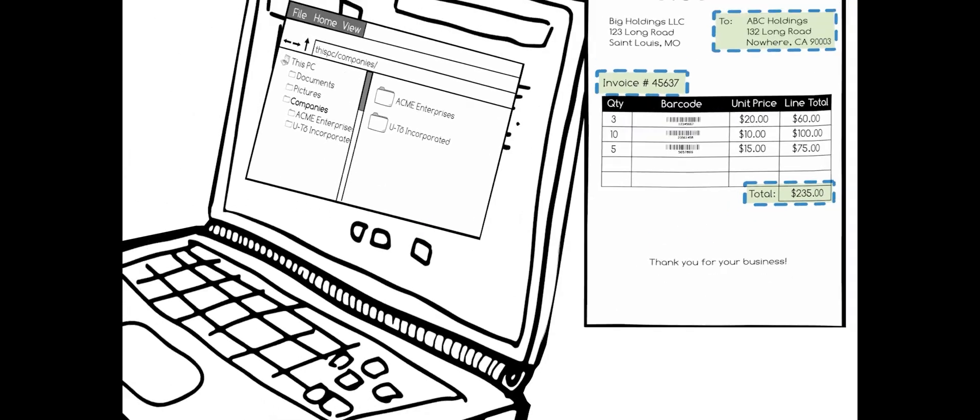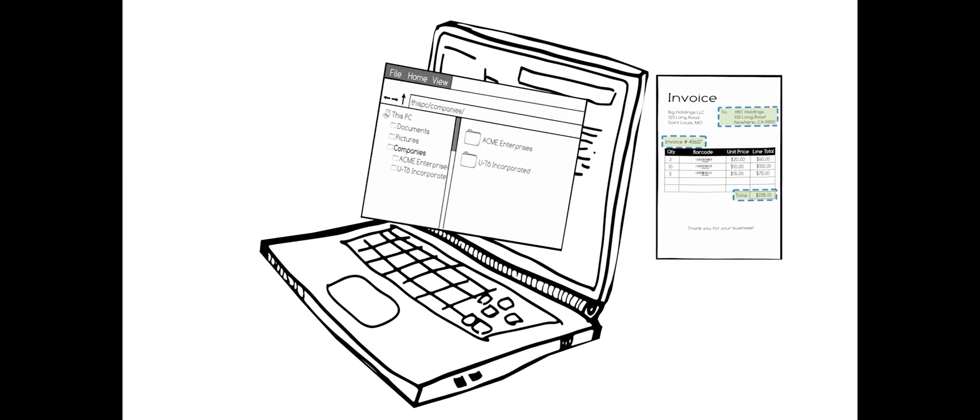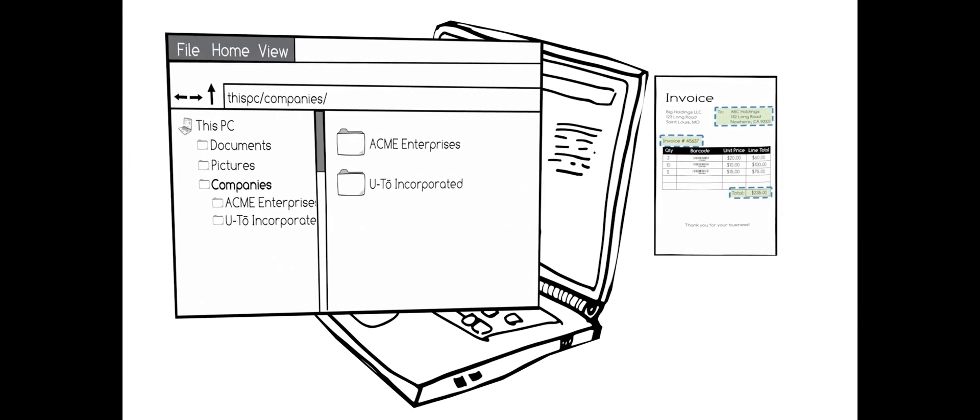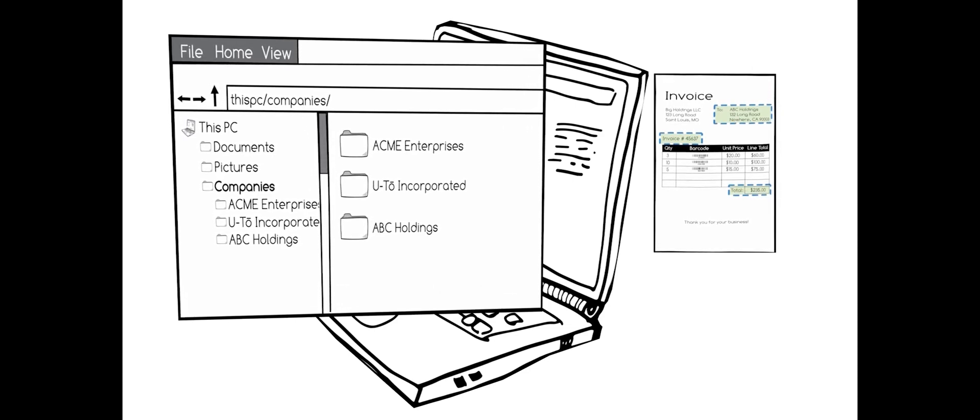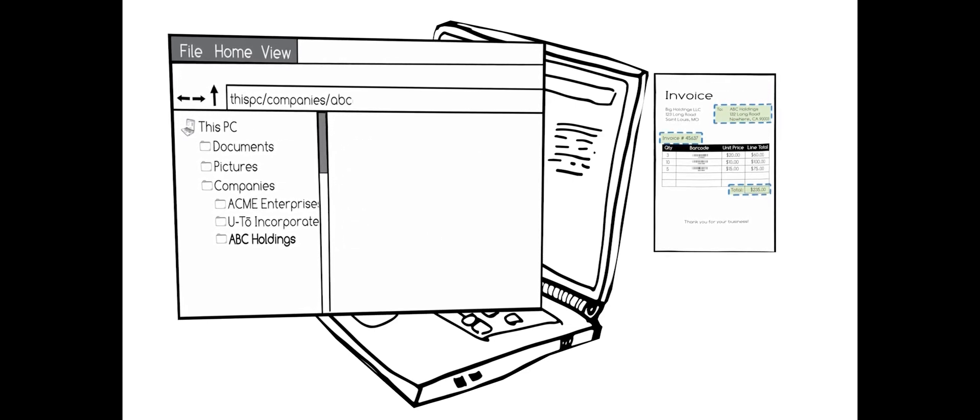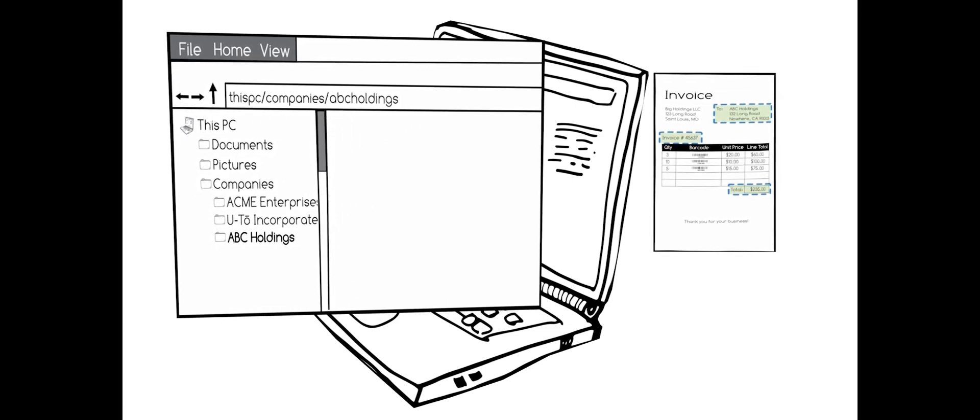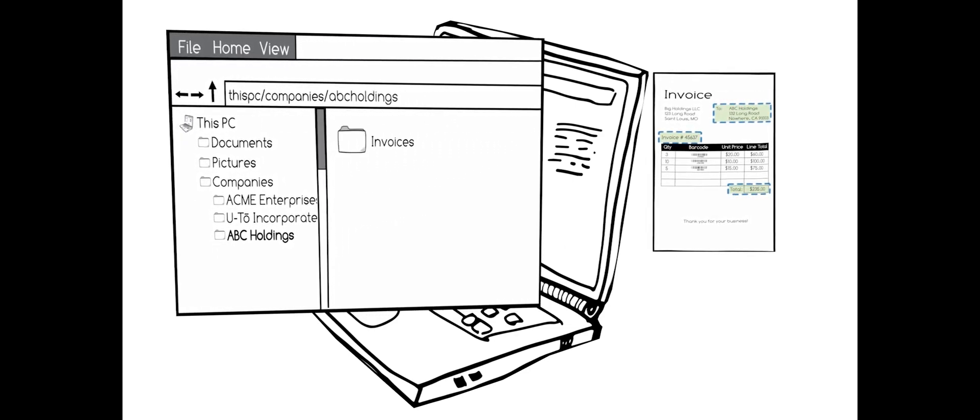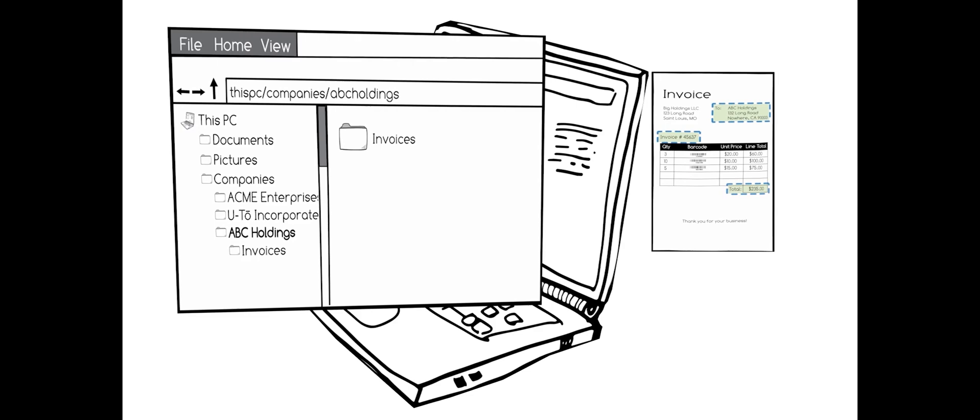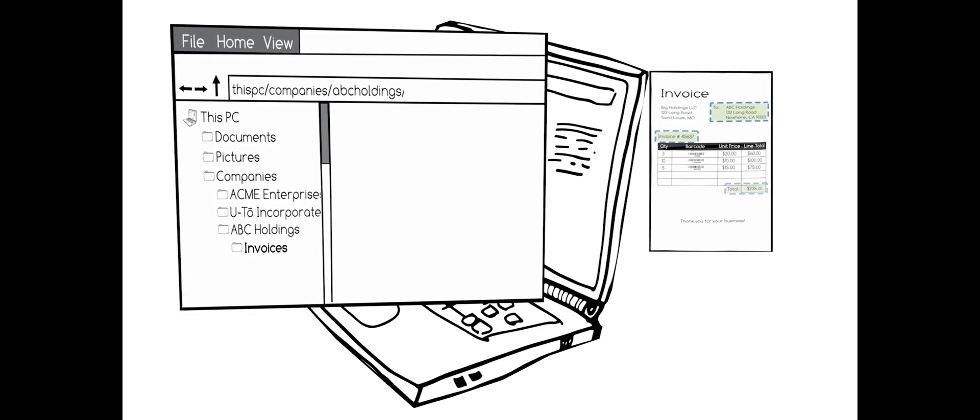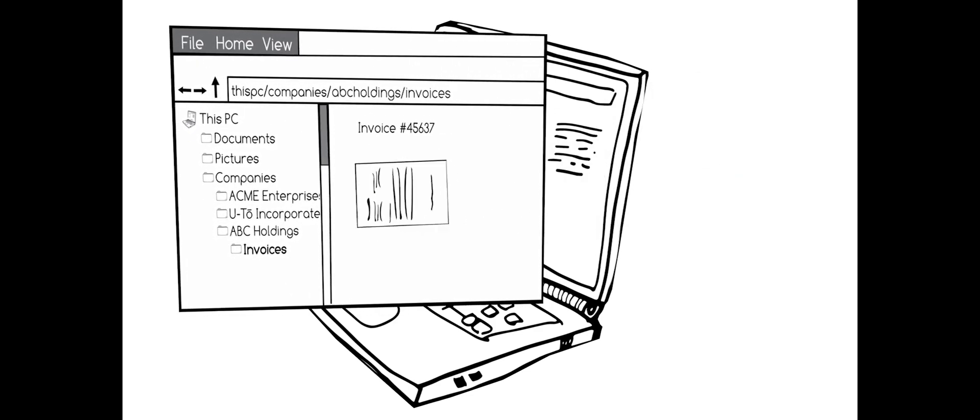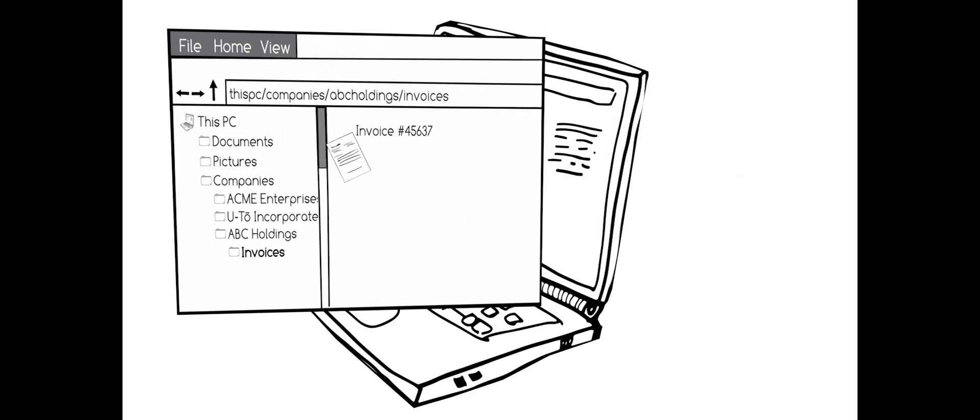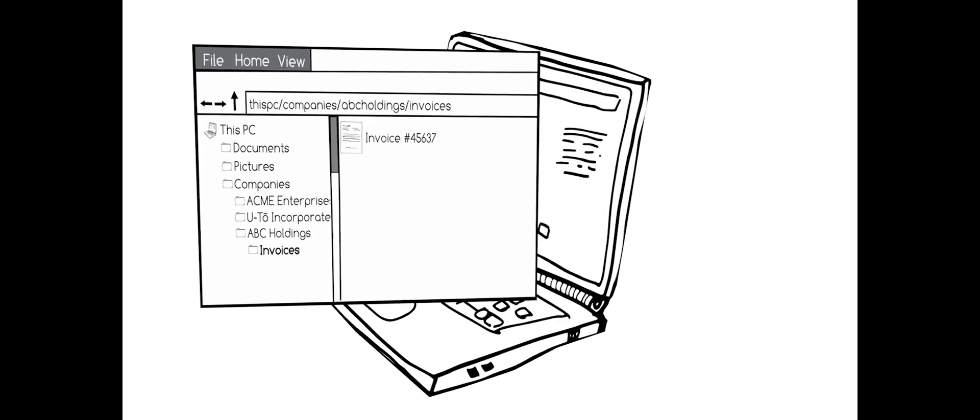Put simply, Umango can read and make intelligent decisions for your documents. Since Umango has put in the work to get to know your documents, it can deliver them safely and neatly to wherever you need them, organized based on its content.